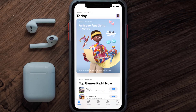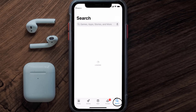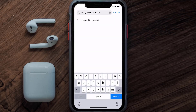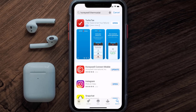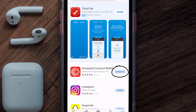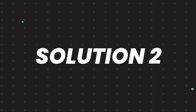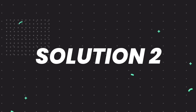Open up the App Store on your device and then tap on the search icon in the bottom right corner. Then search for the Honeywell thermostat app, and if you see the update button right next to the app name, simply tap on it to make sure you're running the latest version of the app.